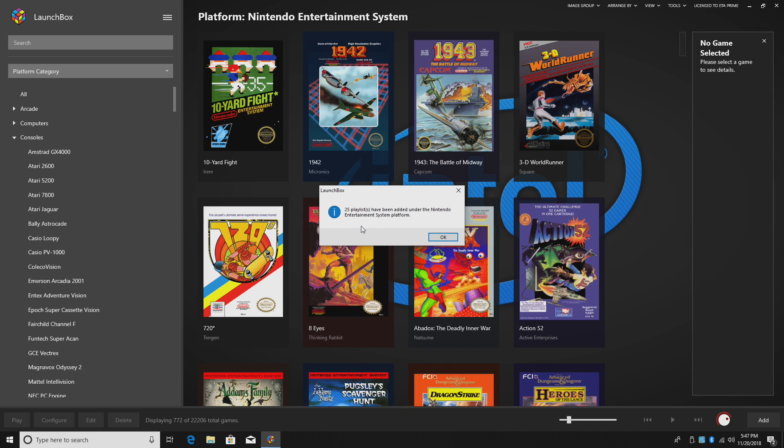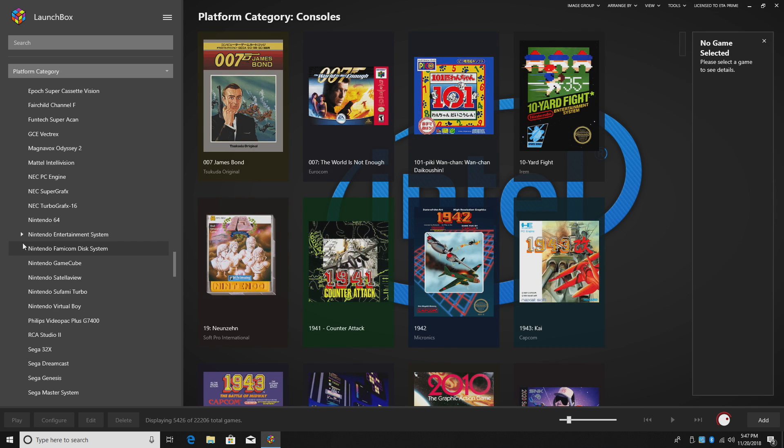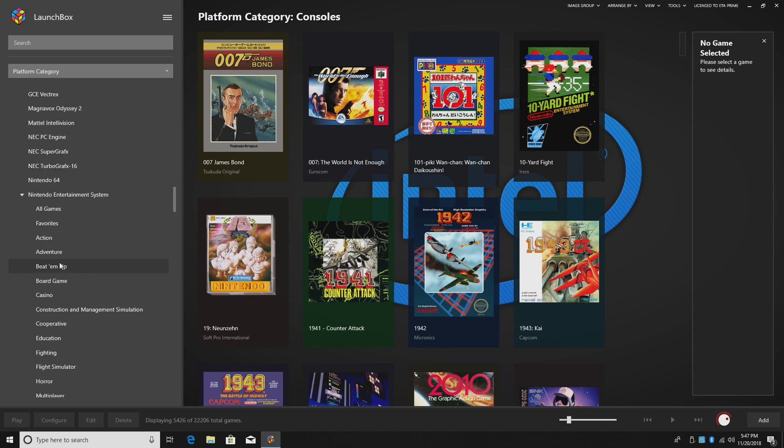25 playlists have been added to my NES system platform. Click OK. And we're going to find that. See we have a new marker here. Drop down.